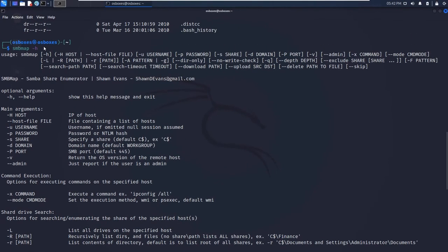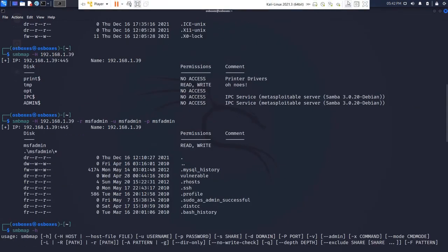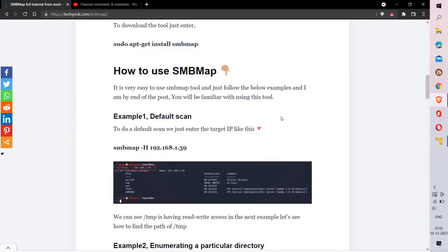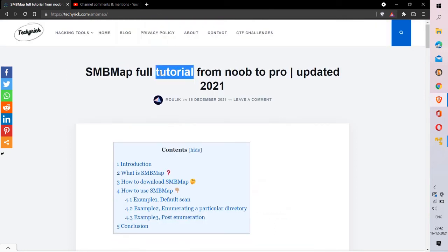SMBmap is a great information gathering and Samba enumeration tool. Personally, I like both enum4linux and SMBmap. If you like this video, make sure to give a like, work with this tool — it's awesome. I hope this video was helpful. Subscribe to the channel and see you in the next video.